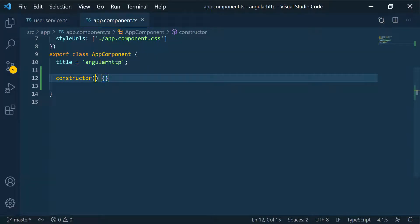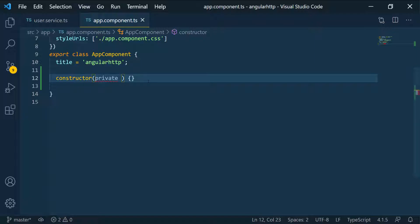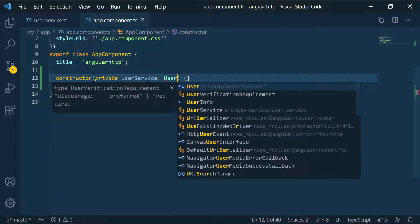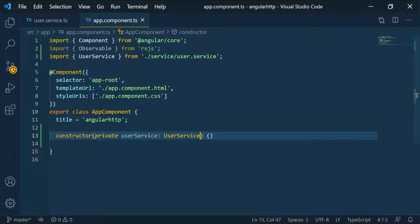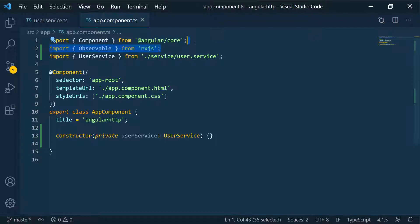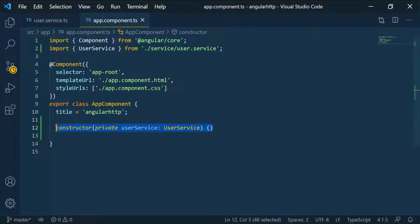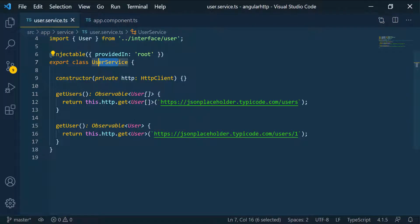Inside the constructor as a private field, we're going to pass in the user service. I'm going to call it user service — you can call it whatever you want — and define its type as UserService. Make sure this is imported and remove any unused imports. Now that we have this imported, we can use it to access the functions inside the service.